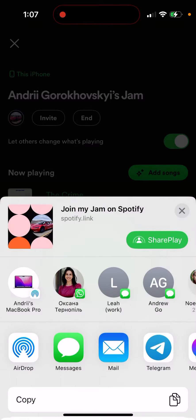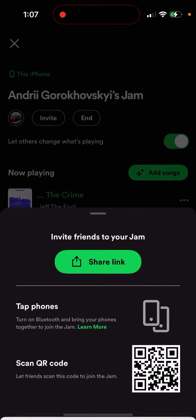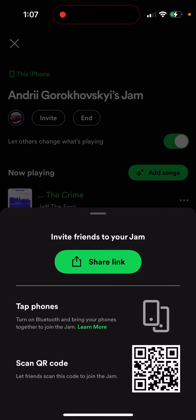You can also tap phones — turn on Bluetooth and bring your phones together to join the Jam. Or you can scan a QR code and let friends scan this code to join. So basically three options. I'll recommend you just share the link in your group chat — Slack, WhatsApp, wherever you're sharing the party.